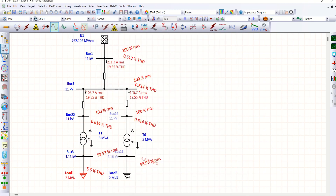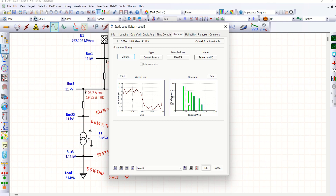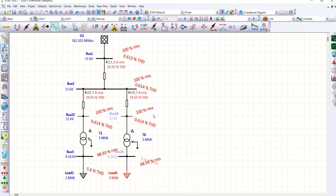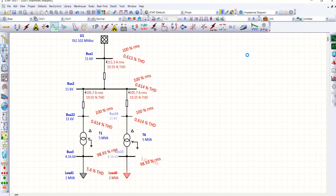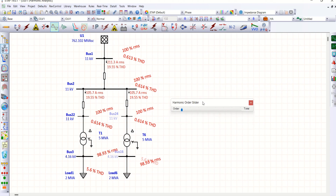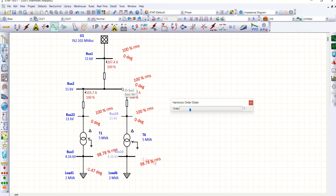Now, I'll run the harmonic load flow just to check whether the mentioned harmonics are available. Let me look at Bus 2 to verify the harmonics injected from downstream. Third order harmonics are obviously not available at Bus 2, because it is a triplen order and we have a delta-star grounded transformer — the delta side blocks triplen harmonics.